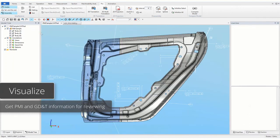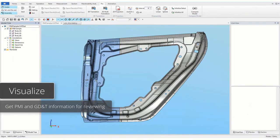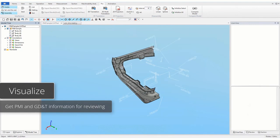Get product manufacturing information with geometry, dimension and tolerance of a model for reviewing.